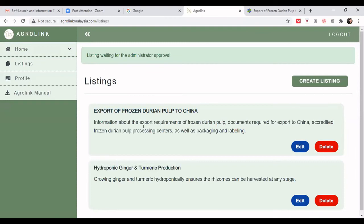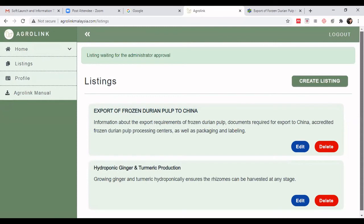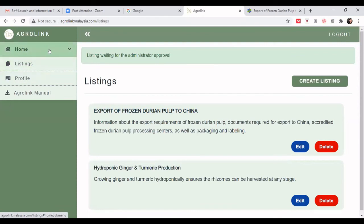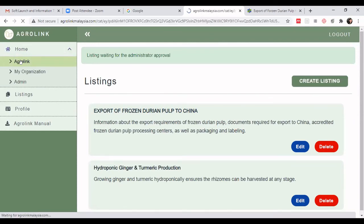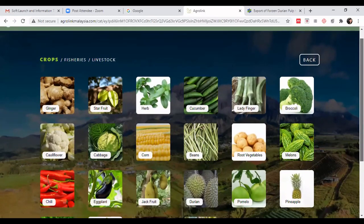We are done with creating our listing. Now we need to view our listing on AgroLink Malaysia — that is the most important step, to confirm what we entered has actually been published. Click on 'Home', then click on 'AgroLink' to go back to the main site.